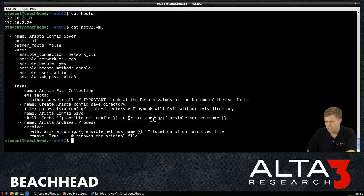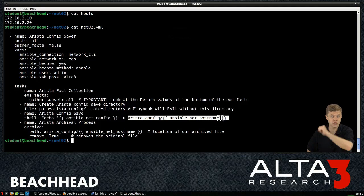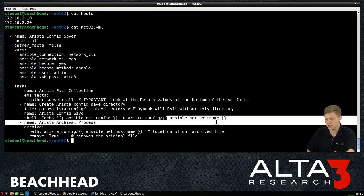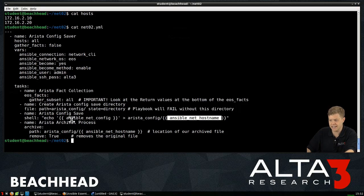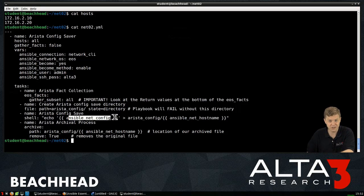The hostname is switch1. It's going to create a switch1 file. It's also going to create a switch2 file, both of which will contain whatever Ansible NetConfig is, which happens to be their running config.